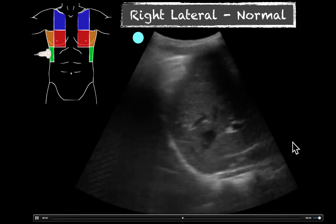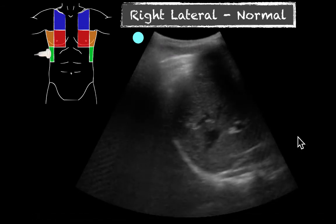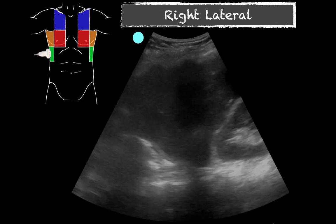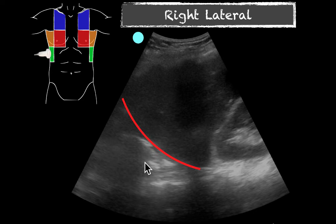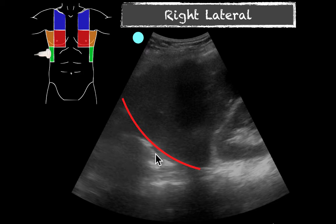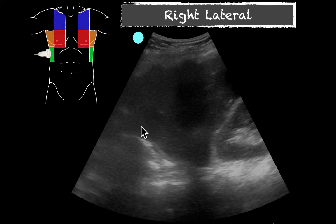I want you to remember this — this is what a normal looks like. Unfortunately, I only saved still images for the next views. To orient ourselves, the diaphragms are marked in red. Here we have the liver and the kidney. The spinal line comes up and does not disappear into the diaphragm like before — that's because there's no air in this part. This is consolidated lung, full of so much fluid that it takes on the appearance of a solid organ, in the process of hepatization.